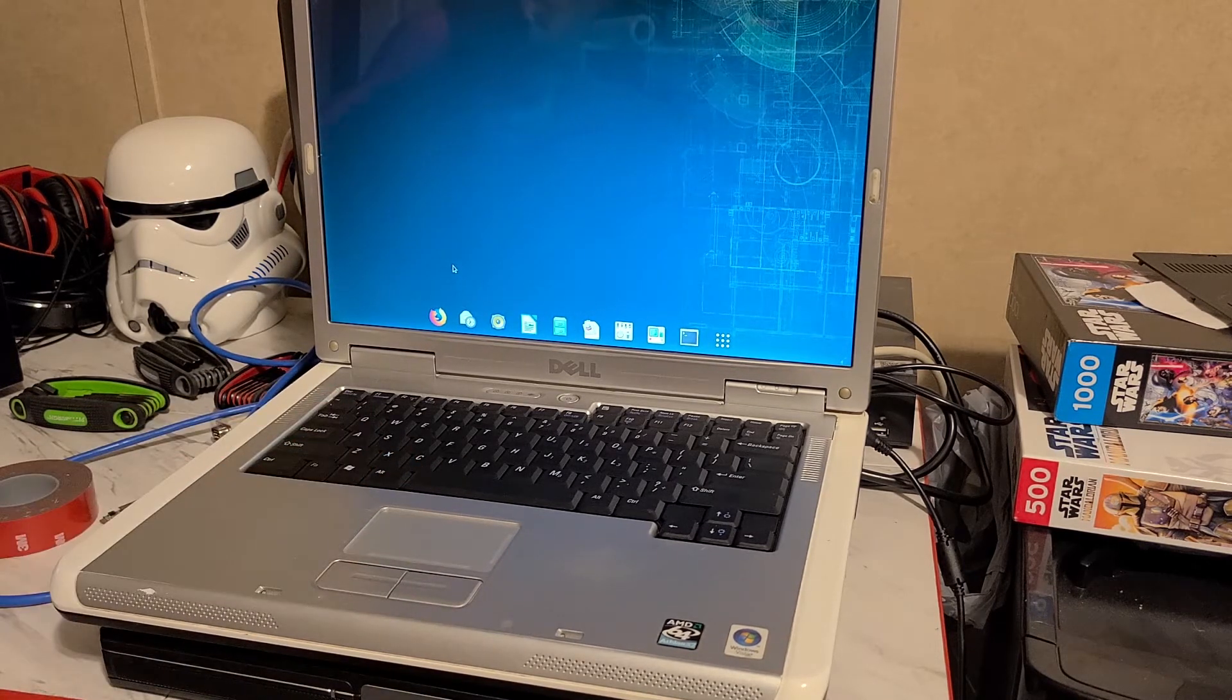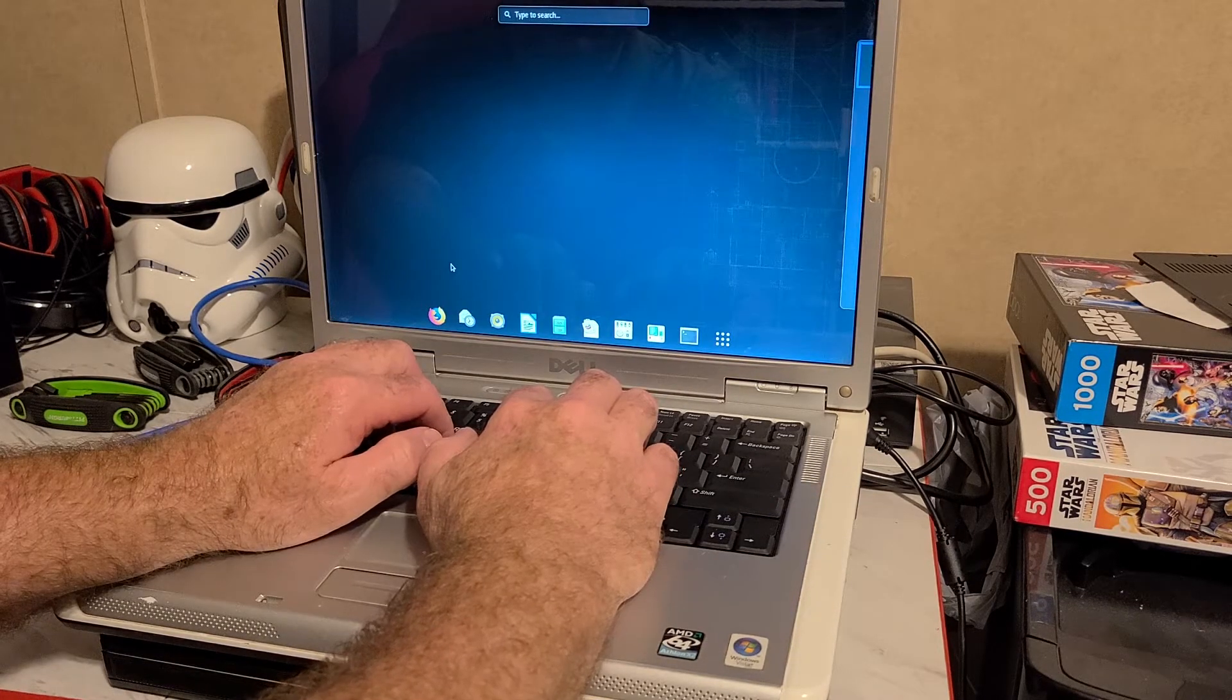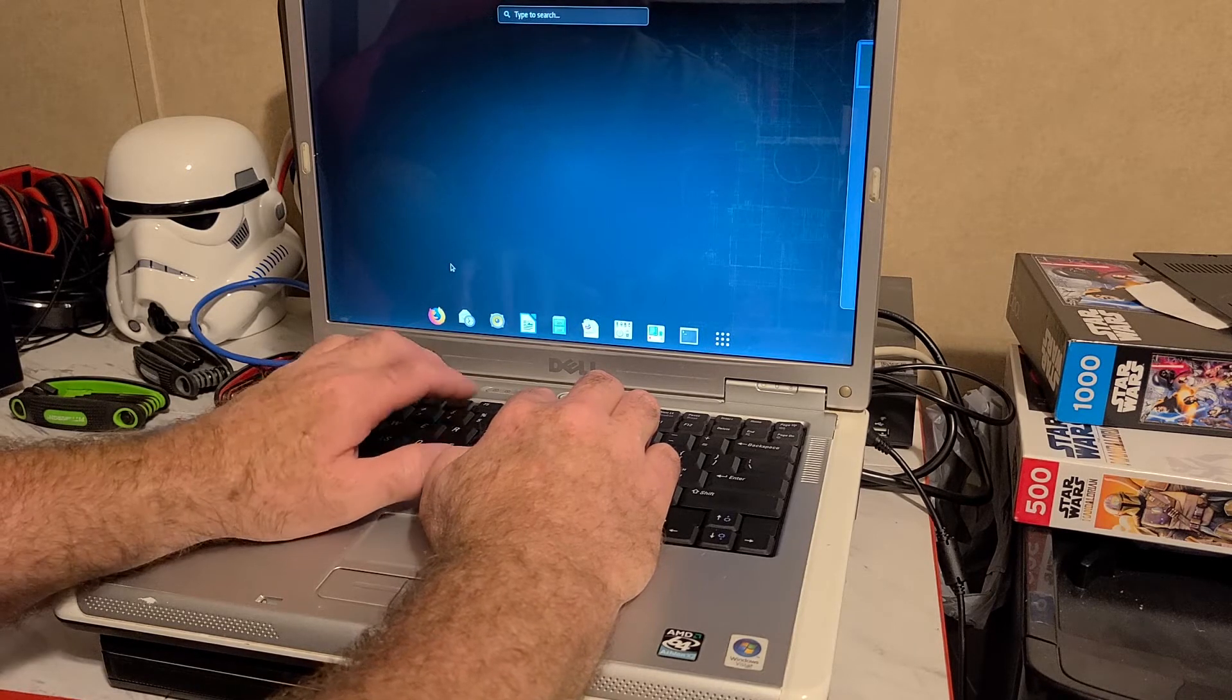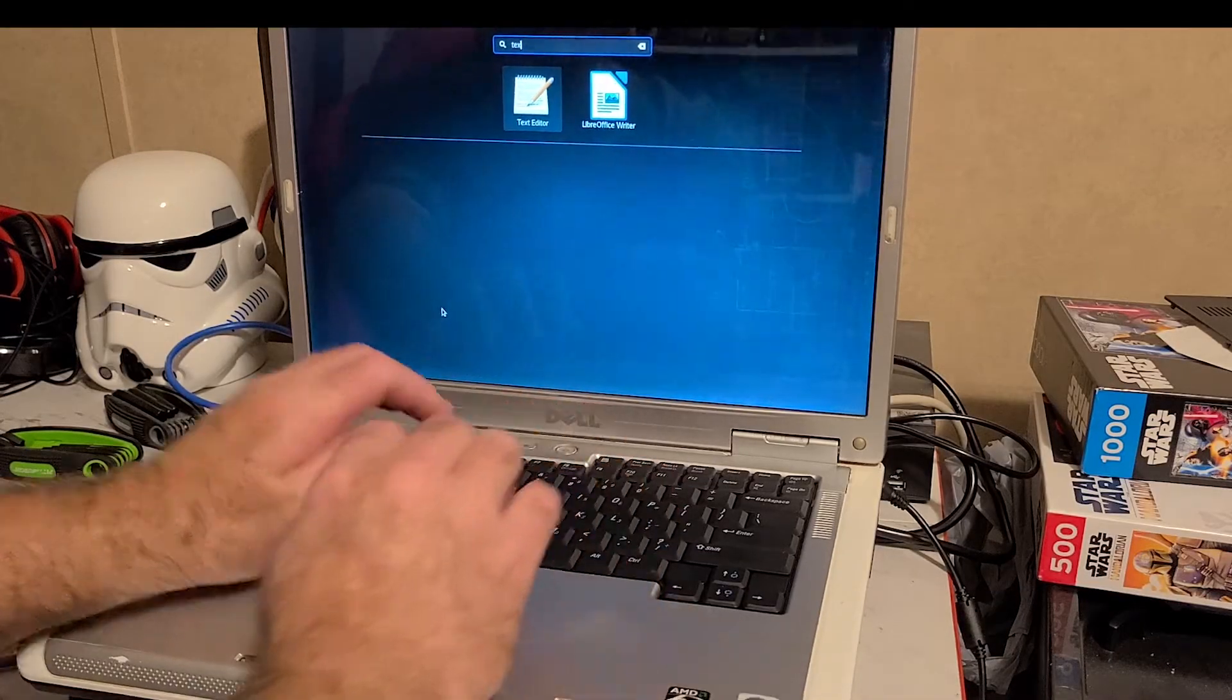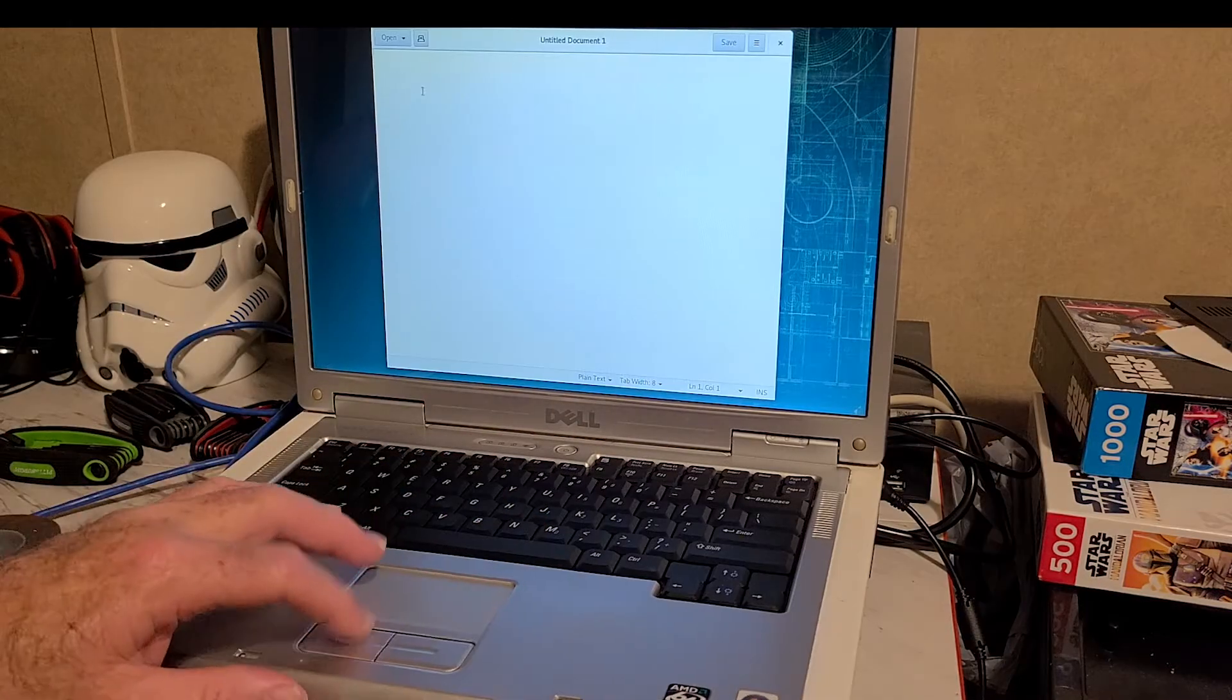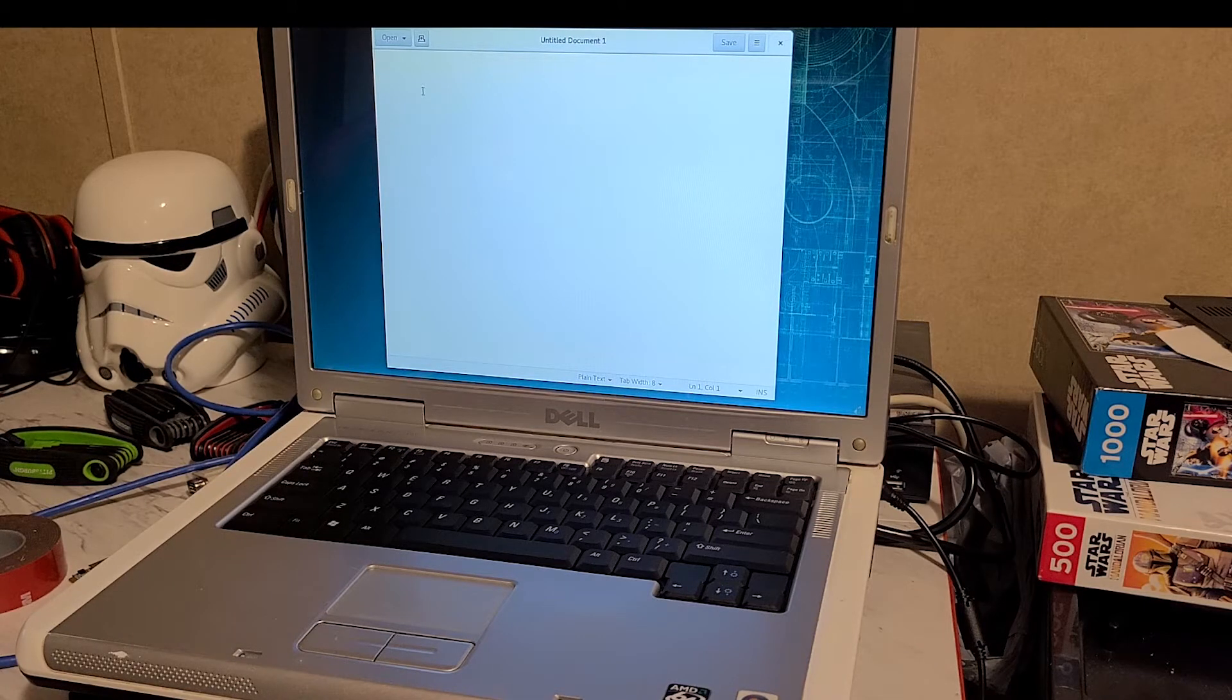Anyway, this is what's on here right now. So if we just go ahead and open the text editor, we can check to see if the keyboard works properly, which it does, but I want to demonstrate it. So we'll just go text. There we go. Text editor. Well, that's a simple name.